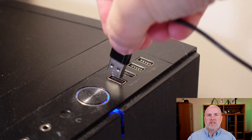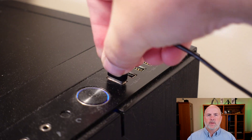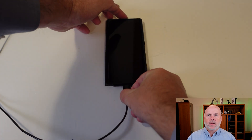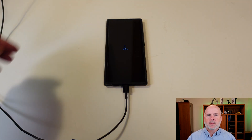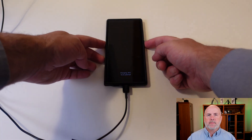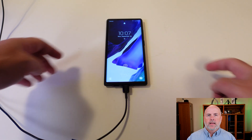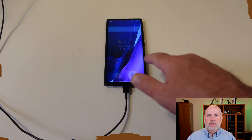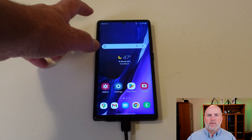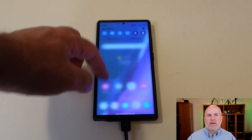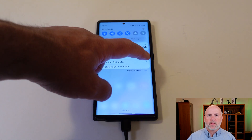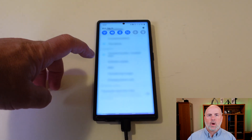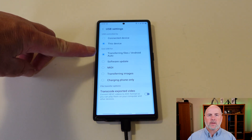The first thing you need to do is connect one end of a USB cable to your Windows PC and then connect the other end to your Android phone or tablet. Next, log into your phone or tablet if it's locked. Then check the notifications area of the phone and make sure that the USB mode is set for USB file transfer.